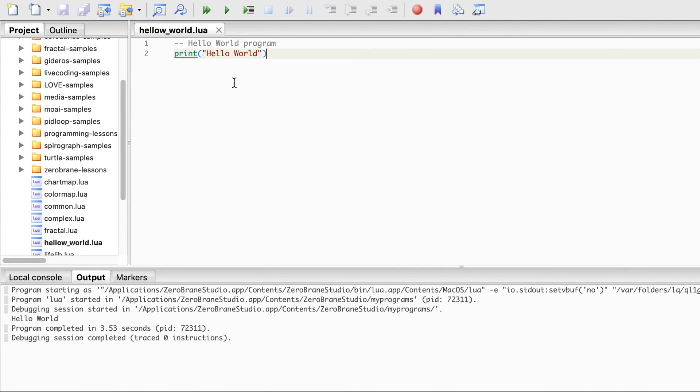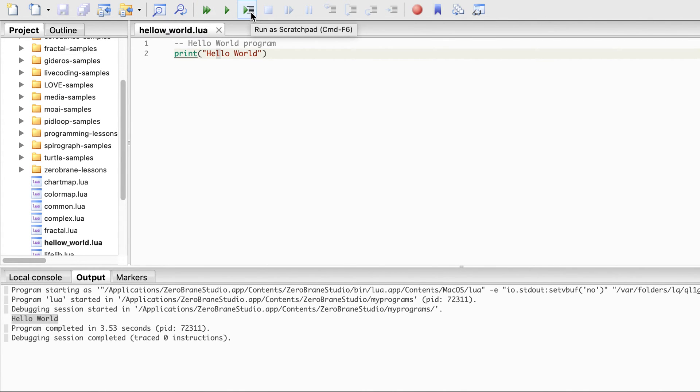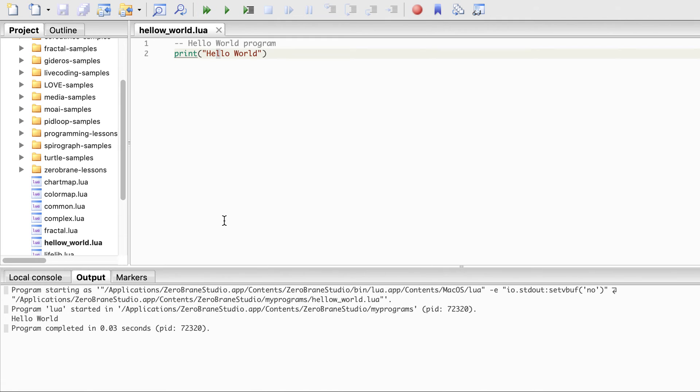When we run it again, you see the output here: Hello World. Or you can run this directly from here and it will not debug.